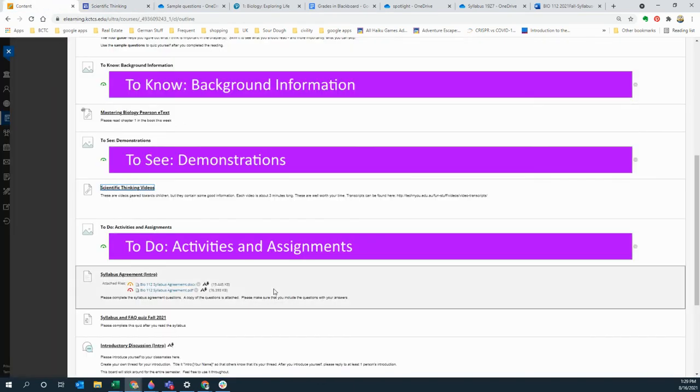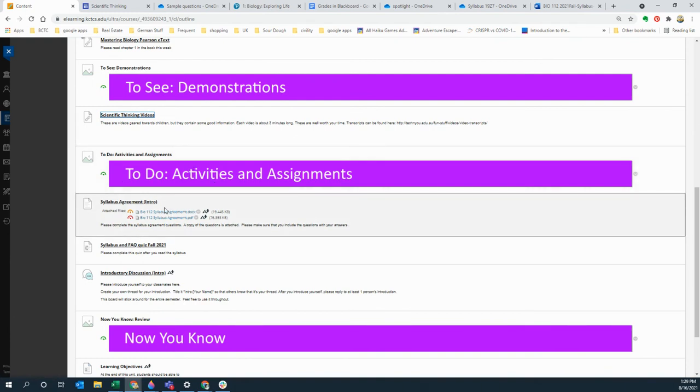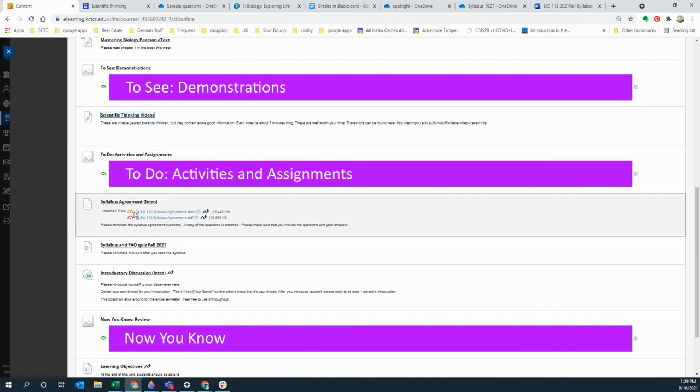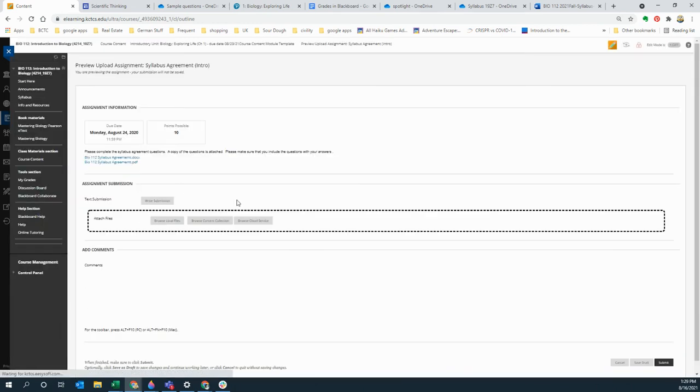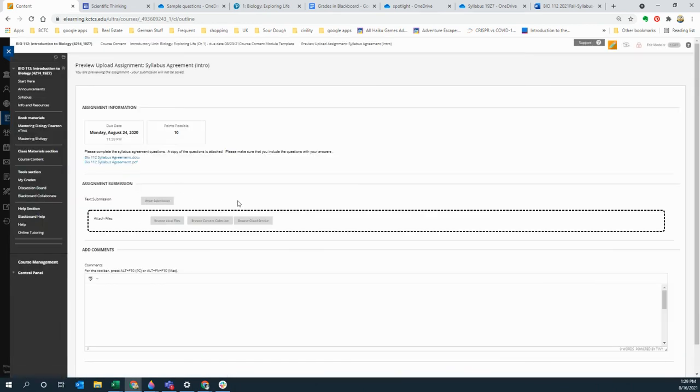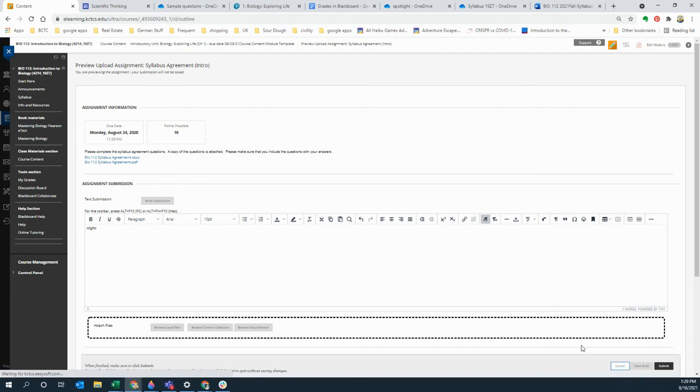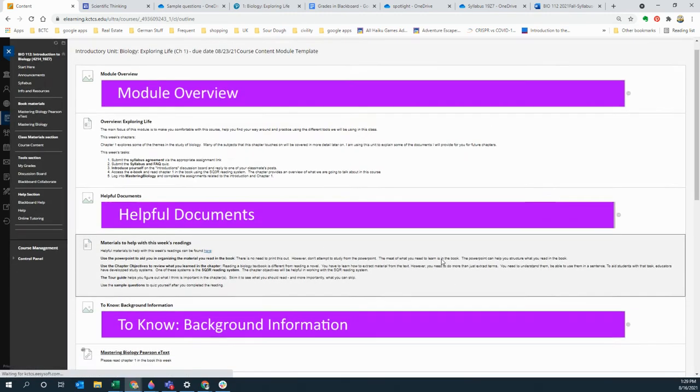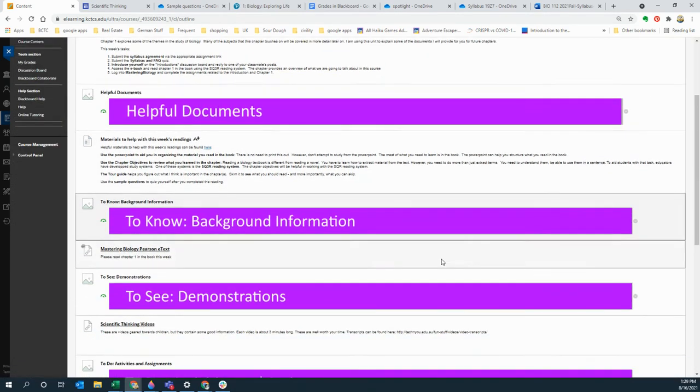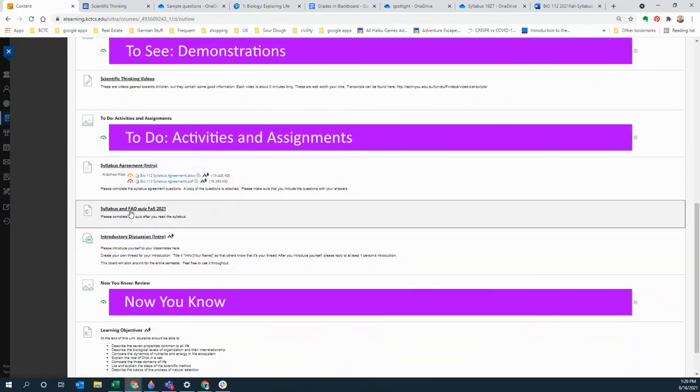And then there's always going to be a section where it says to do these other things you're going to do. So this time you are going to submit the syllabus agreement and there are instructions how to do that. You basically click on this thing and then just follow the prompts. But the main thing that people mess up sometimes, they start typing down in here, don't do that. You have to click on here where it says write submission and then you're typing in there. So that's the thing that people mostly mess up on with that.